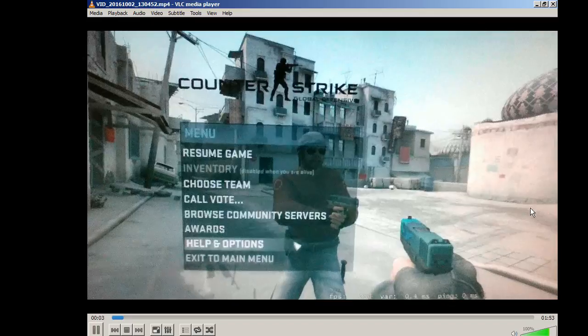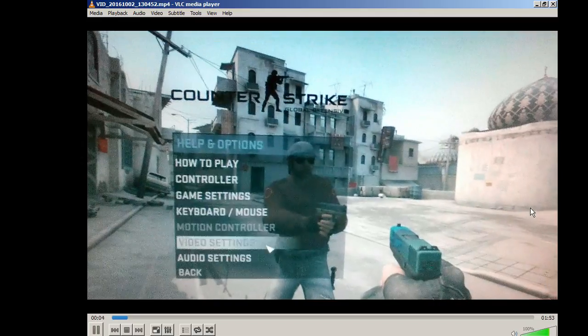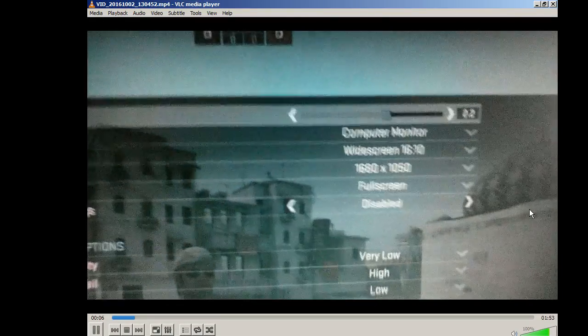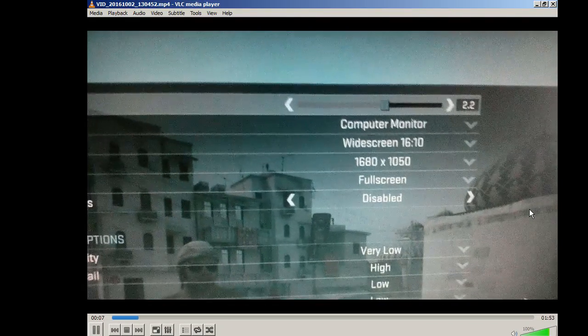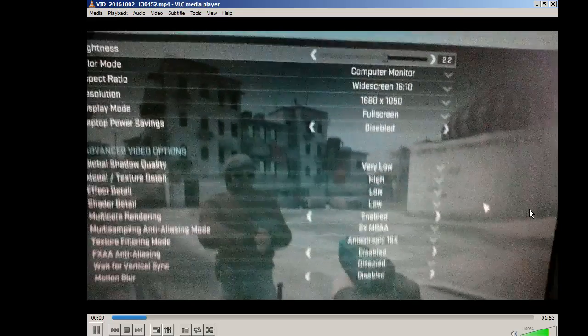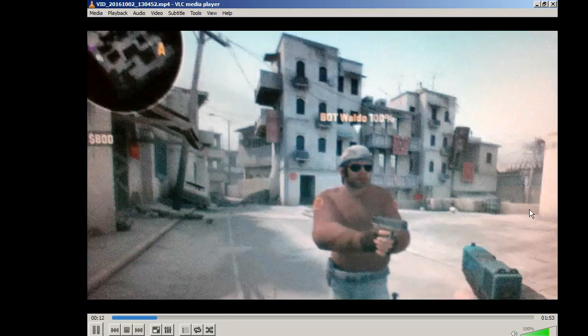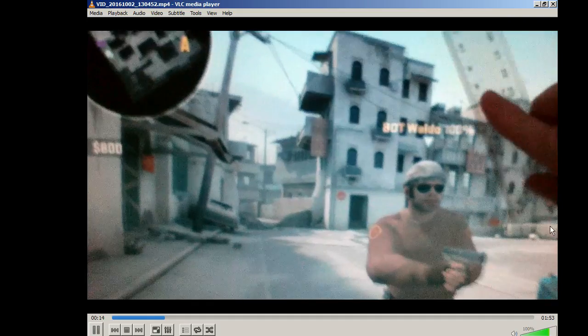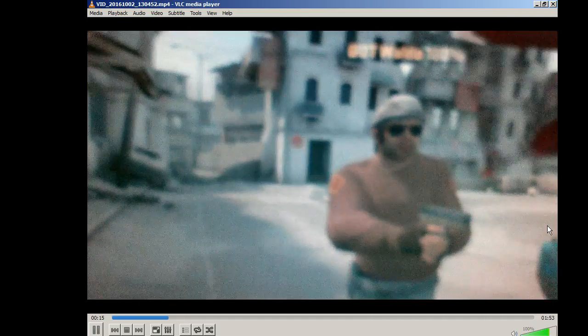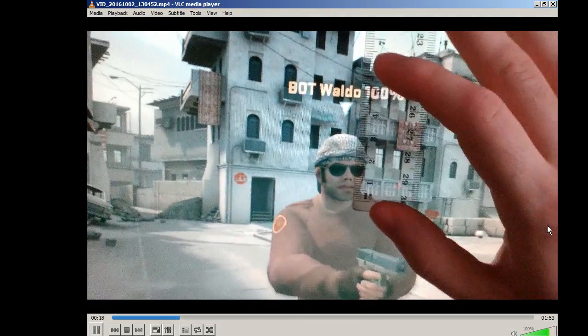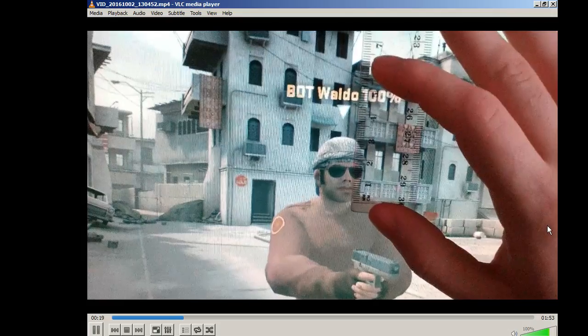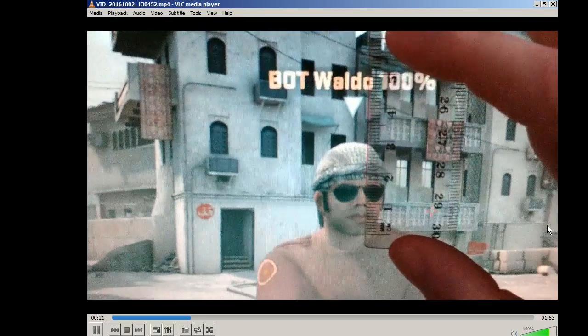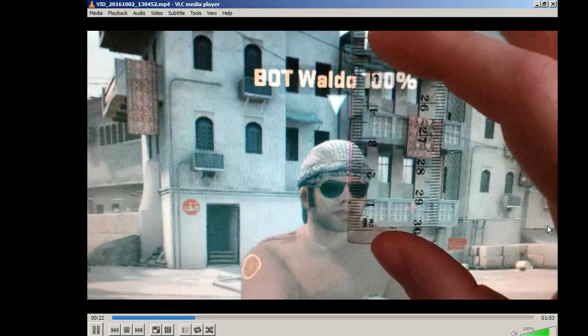So you can see the resolution on this monitor that I have at the moment. I could do it later on - 16 by 9, but this is 16 by 10. So I took the ruler and the player model is 3 centimeters - the head, as you can see. Okay.